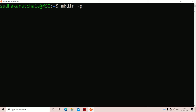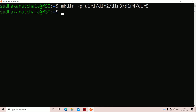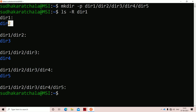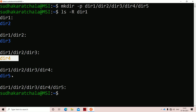To create a directory structure we use the option hyphen p, where p stands for parent. The parent directory is directory1, inside that directory2, inside that directory3, inside that directory4, and inside that directory5. To view the contents of directory1 recursively we use ls -r directory1. Directory1 contains directory2, directory2 contains directory3, directory3 contains directory4, and directory4 contains directory5.